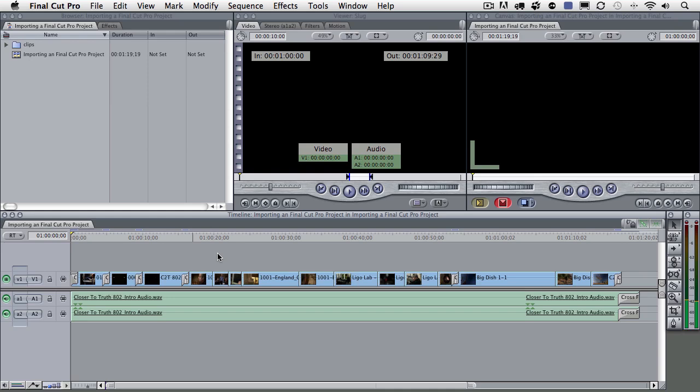And the reason that is is because as you go further along in the editorial process and add things like effects and transitions and other things of that nature, not all of those items are actually translated to an Adobe Premiere Pro project accurately. So we found that it's best to hand off a project from Final Cut Pro to Premiere Pro in the beginning or initial stages of an edit.